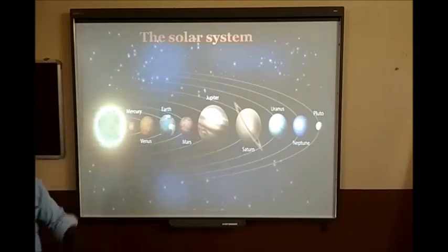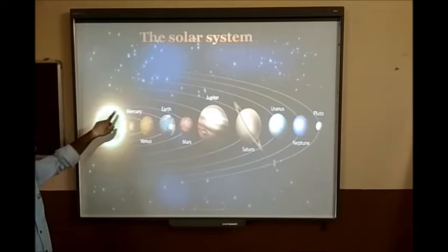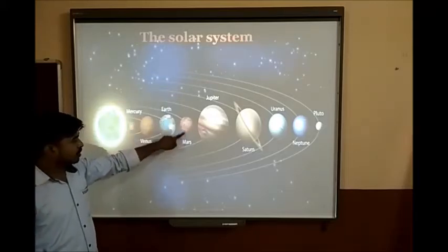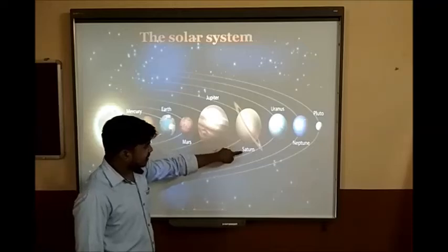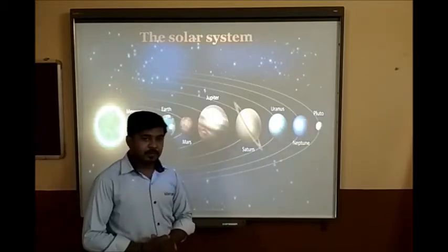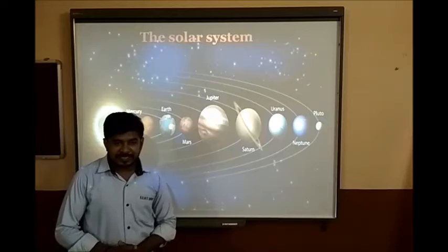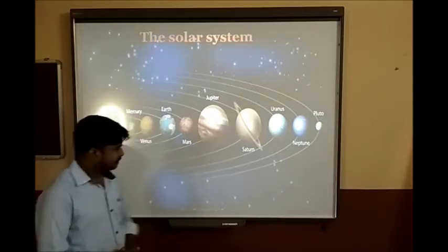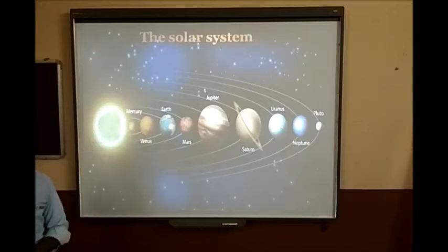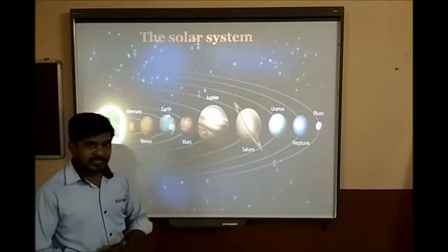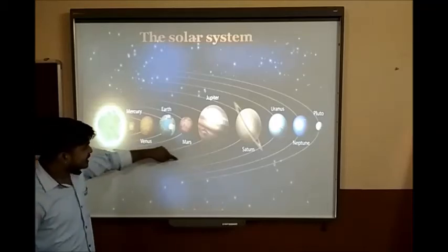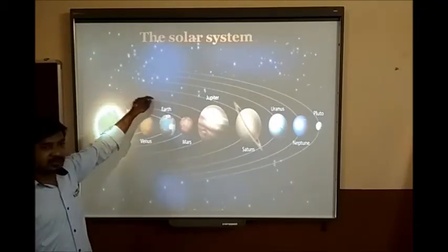The Solar System. Here you can see the Sun at the center. The first planet is Mercury, second Venus, third Earth, fourth Mars, fifth Jupiter, sixth Saturn, seventh Uranus, eighth Neptune, and ninth Pluto. But Pluto is not considered a planet — it is now called a Dwarf Planet. All planets are moving in a fixed path around the sun, and this path is called its orbit.